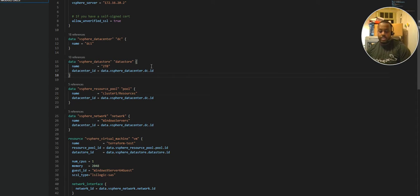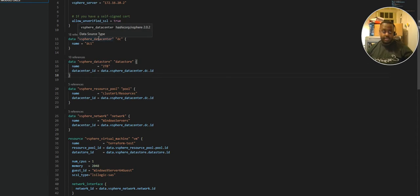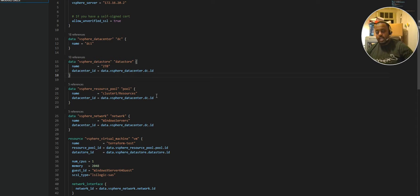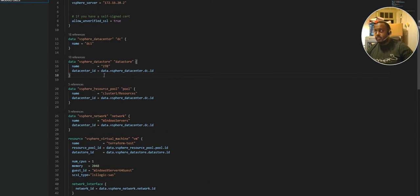In a nutshell, Terraform is a way of provisioning, configuring, and building virtualized infrastructure, whether that's on the cloud or on-prem. All the provider details are on the Terraform HashiCorp website — think of a provider as the actual host you're connecting to, whether that's Azure, AWS, or others. It's just a way of provisioning those environments via code.